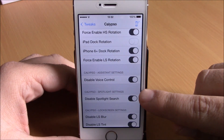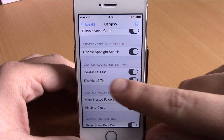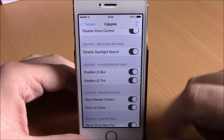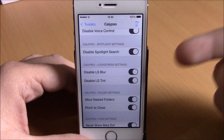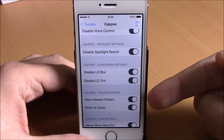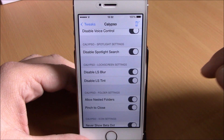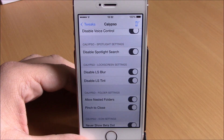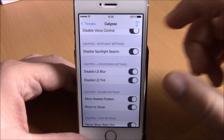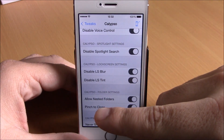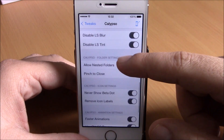If we go back here, we also have disable voice control, disable Spotlight search, and you can also disable the lock screen blur and tint. Then you can allow nested folders, which means that you can create folders inside of a folder, and also enable pinch to close folders.